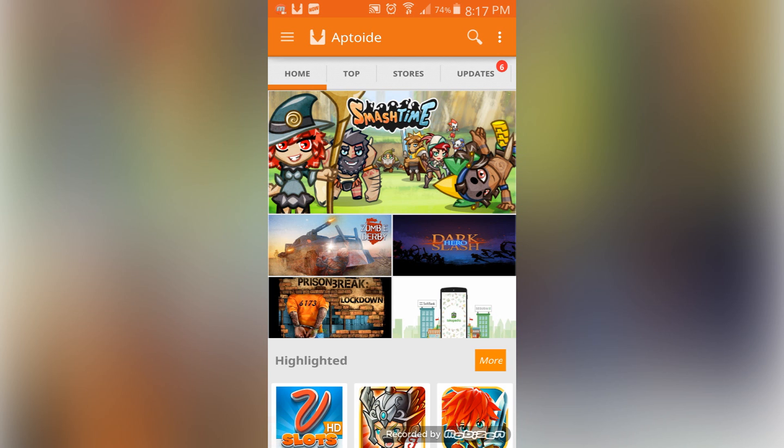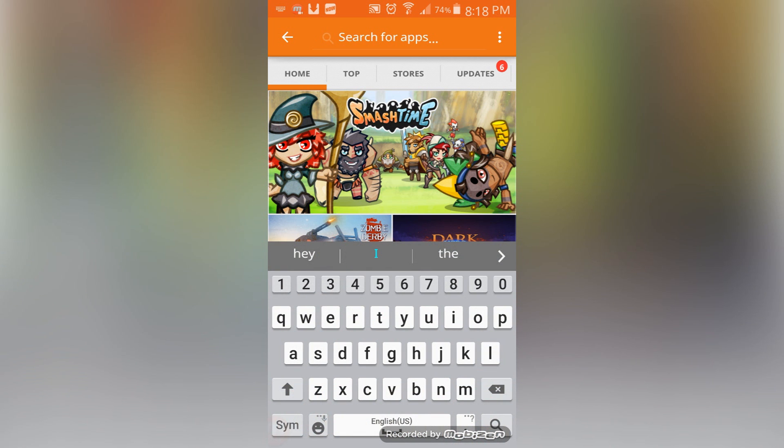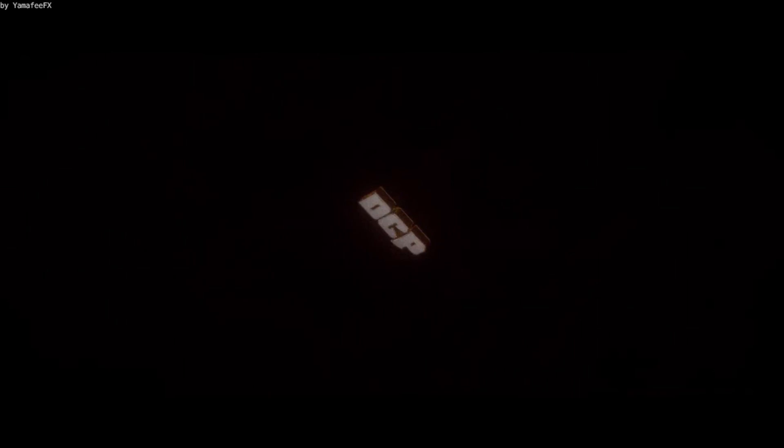With an iOS status bar you get rid of all those quick toggles that Samsung or any other Android device works so hard to implement, and you'll have to find yourself downloading a third-party control panel or something like that. Today I'm going to be showing you how you can eliminate that process and free up even more space by working through Aptoide.